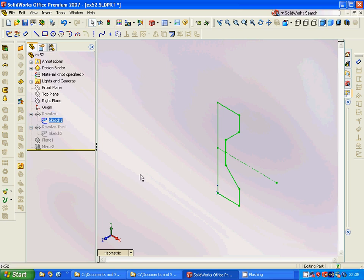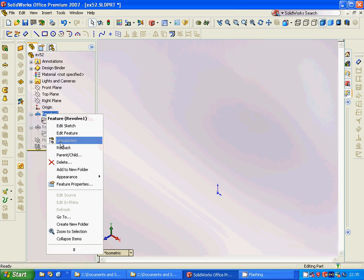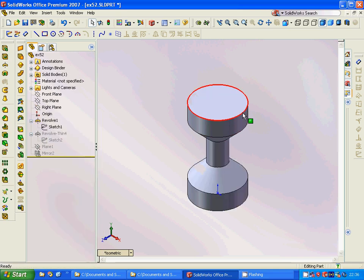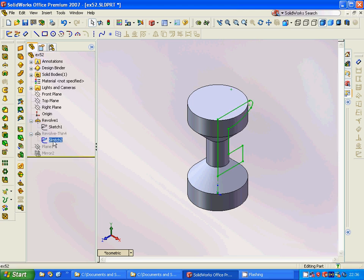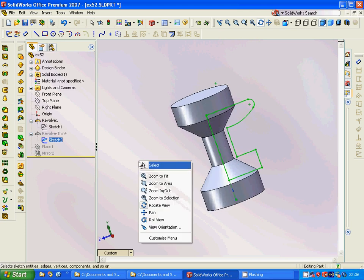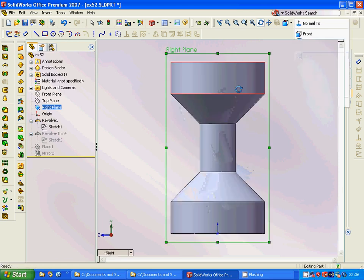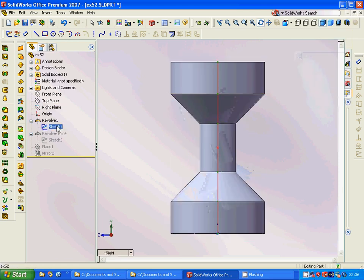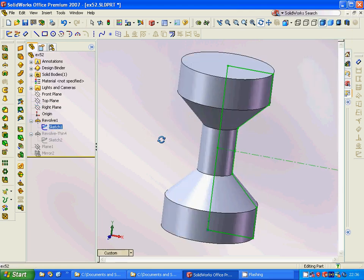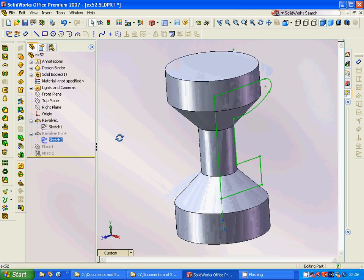We will use revolve and you're going to get that model. Then we are going to select and sketch in the right plane.